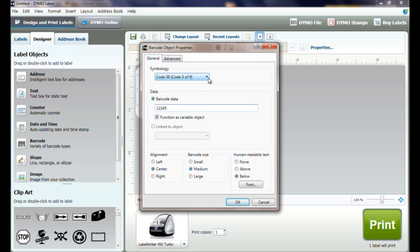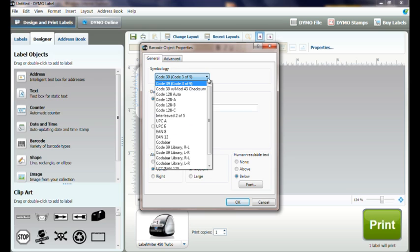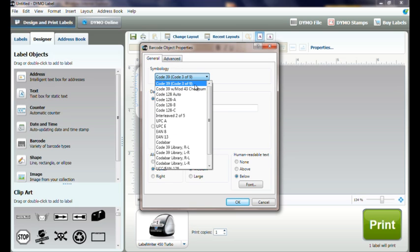Under the Symbology menu, select from 18 standards to select the type of barcode to add to our label.